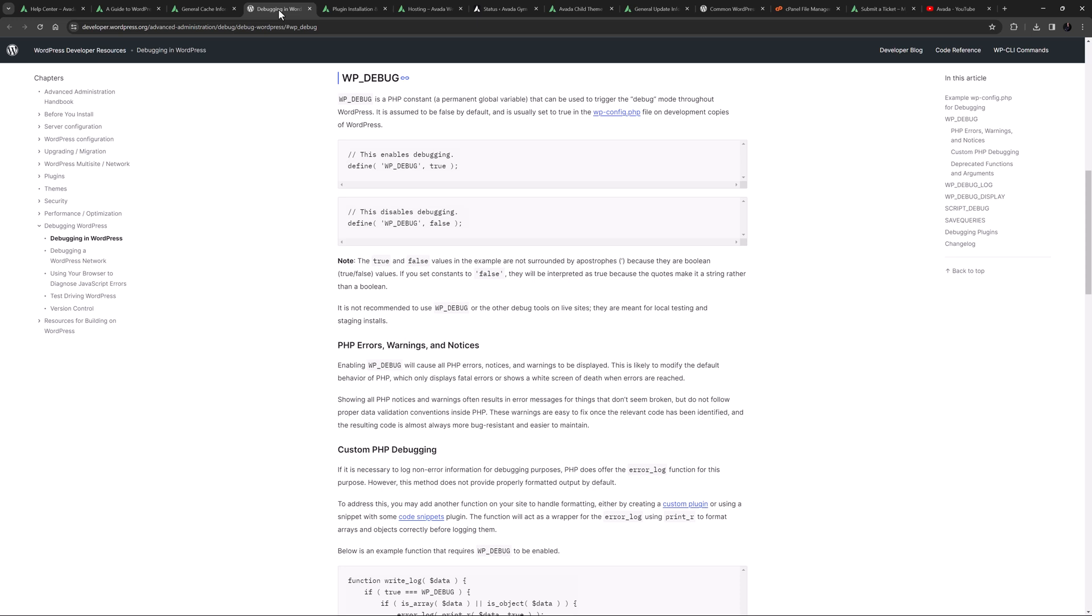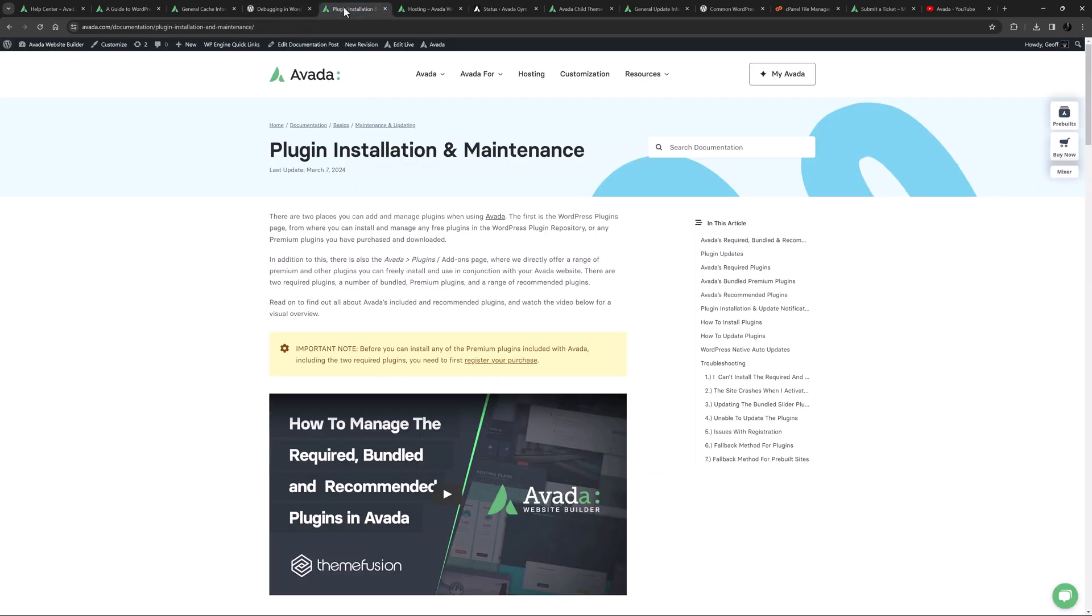Another area that can often cause issues are plugins. If you are having problems with your site, deactivate all plugins except for the two required Avada plugins, and check to see if the problem is resolved. If it isn't, then that helps you rule out plugins as the cause. But if it is resolved, you can then turn them back on one at a time, checking the site each time to pinpoint the plugin causing the issue.